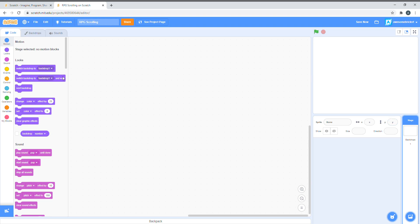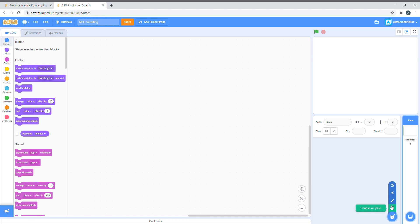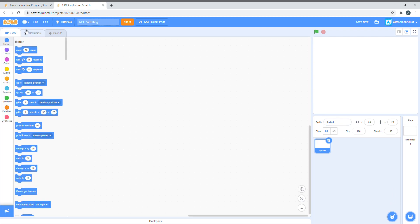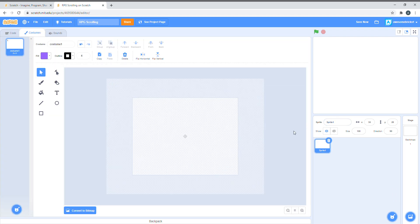Hey guys, welcome back to another video. In this video, I'm going to be teaching you guys how to make an RPG scrolling game. It is quite a complex subject, but I simplified it a lot. Anyways, let's get started.